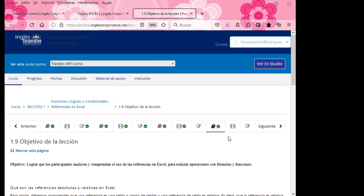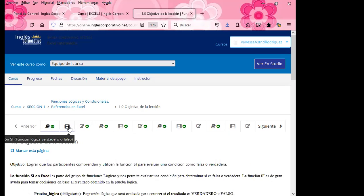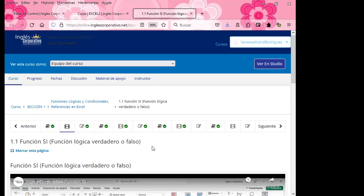Igualmente han recibido este día por medio de inglés corporativo un mensaje donde los han orientado a poder visualizar el tiempo que deben tardar para finalizar cada semana. Es importante el progreso que se visualiza en el aula virtual. Hoy estuve revisando y tengo algunos de ustedes que no se han conectado, es decir que tienen el cero por ciento. Entrar al aula virtual no es solamente darle clic al librito o al video o a la evaluación, sino que igualmente puedan ir realizando cada una de las actividades que se encuentran acá.